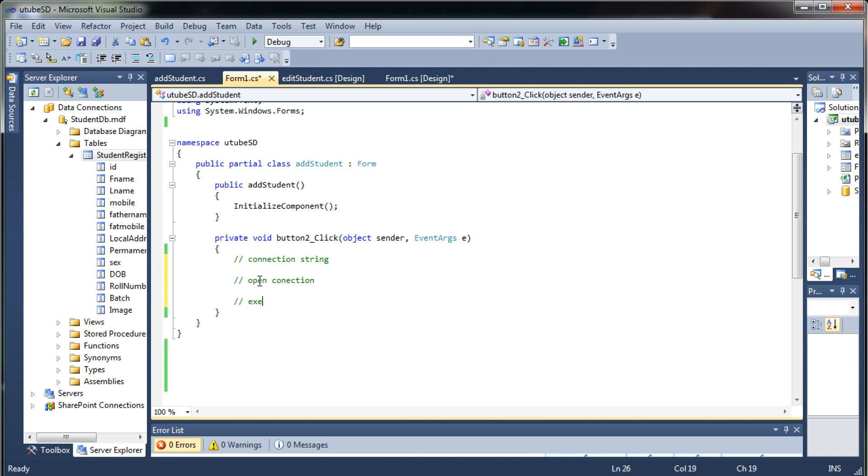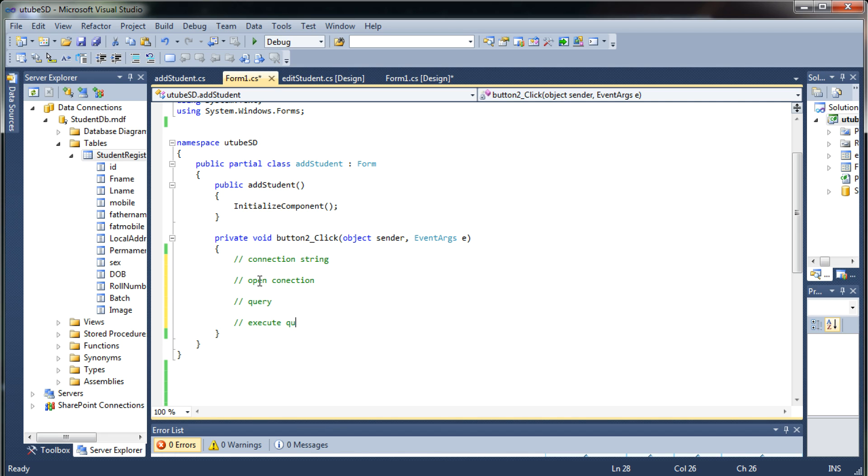After that you need to have a query to execute, and then once you have a query you would like to execute that query, and after executing the query you should close the connection.